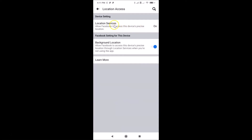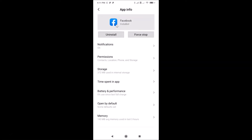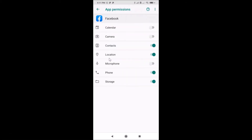To turn off location, tap on Location Services. This opens the App Info screen. Tap on Permissions, and you can see various permissions like calendar, camera, and contacts. Go to the Location permission — you can see the toggle is on — and tap on it to turn it off.